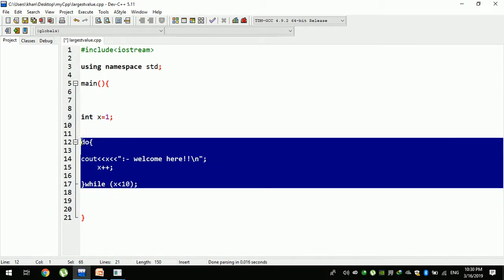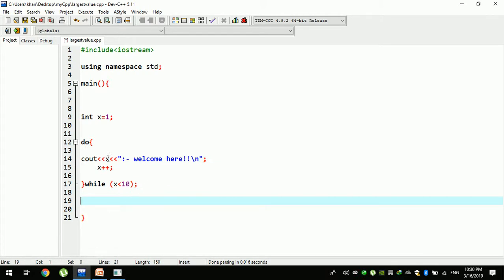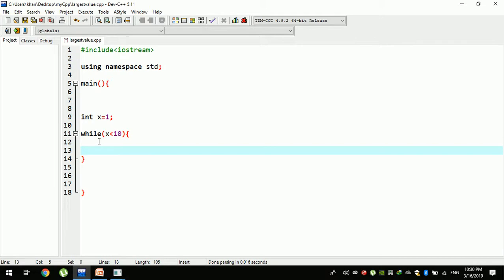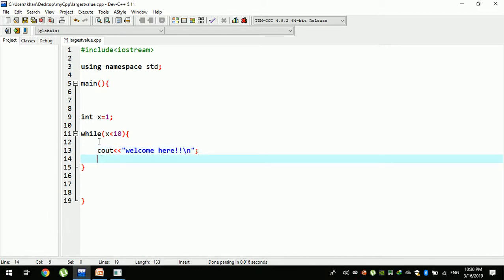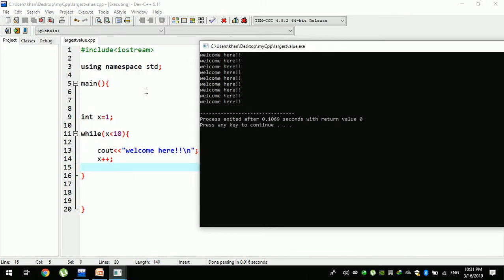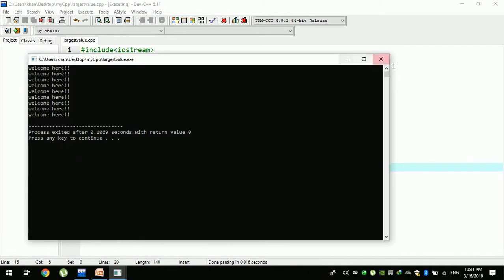While x is less than 10, in this case we will call out welcome, then x plus plus, and the same thing as a while loop. The number is simple.